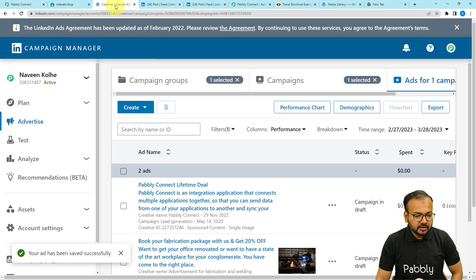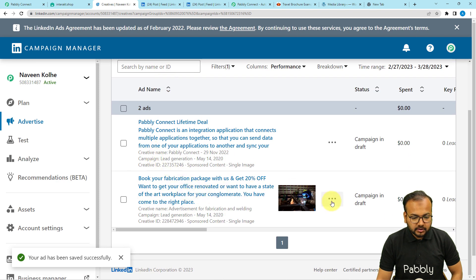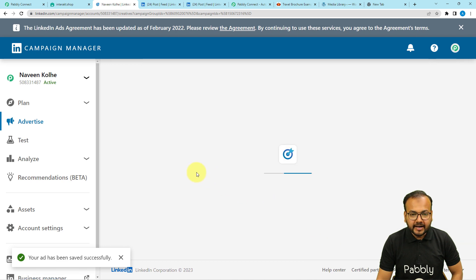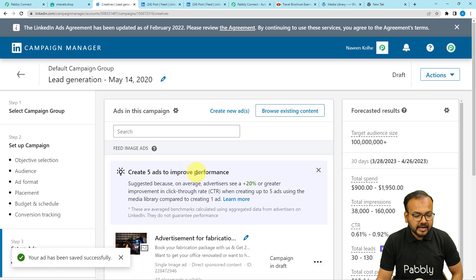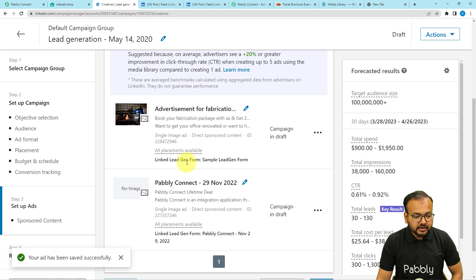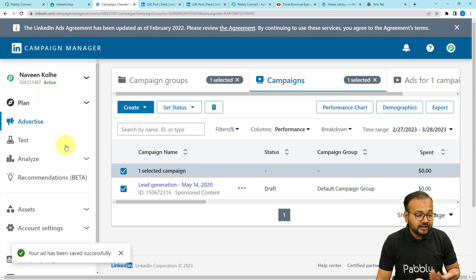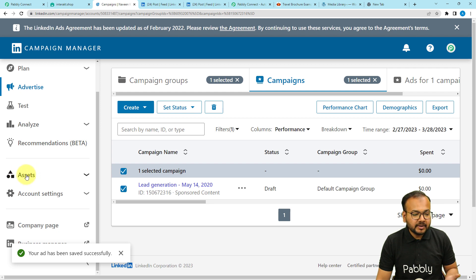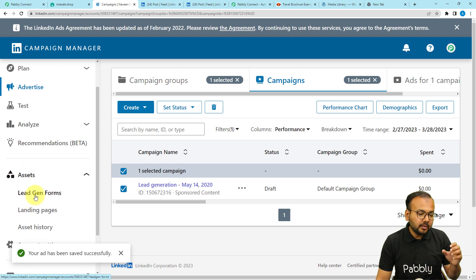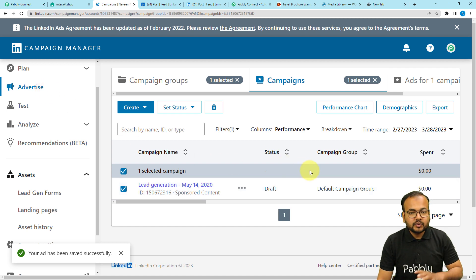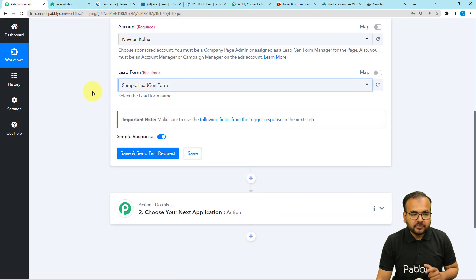In the LinkedIn ad manager, when you click on manage on this ad, you can see the form associated with this ad. For this fabrication ad, the lead generation form associated is the 'Sample Lead Generation Form.' This is the name of the form connected with it, which you can associate while creating the ads. You can also separately create lead generation forms from the asset section by clicking on asset, then create the forms, and associate them with your ads. Now I am going to select the same form here: Sample Lead Generation Form.